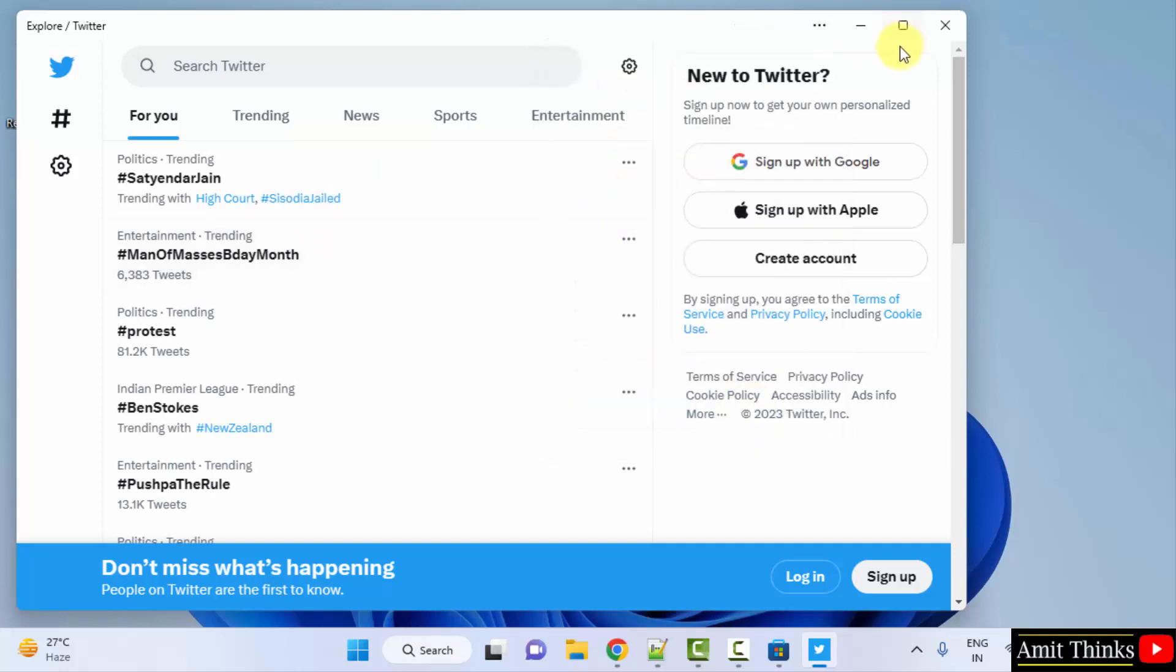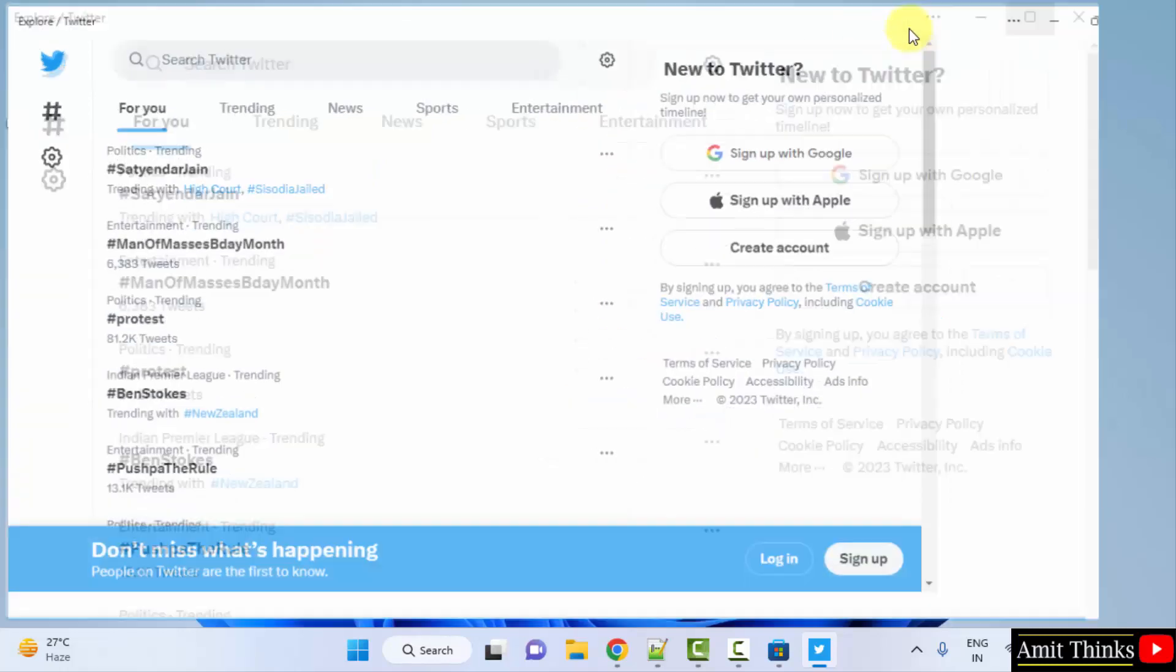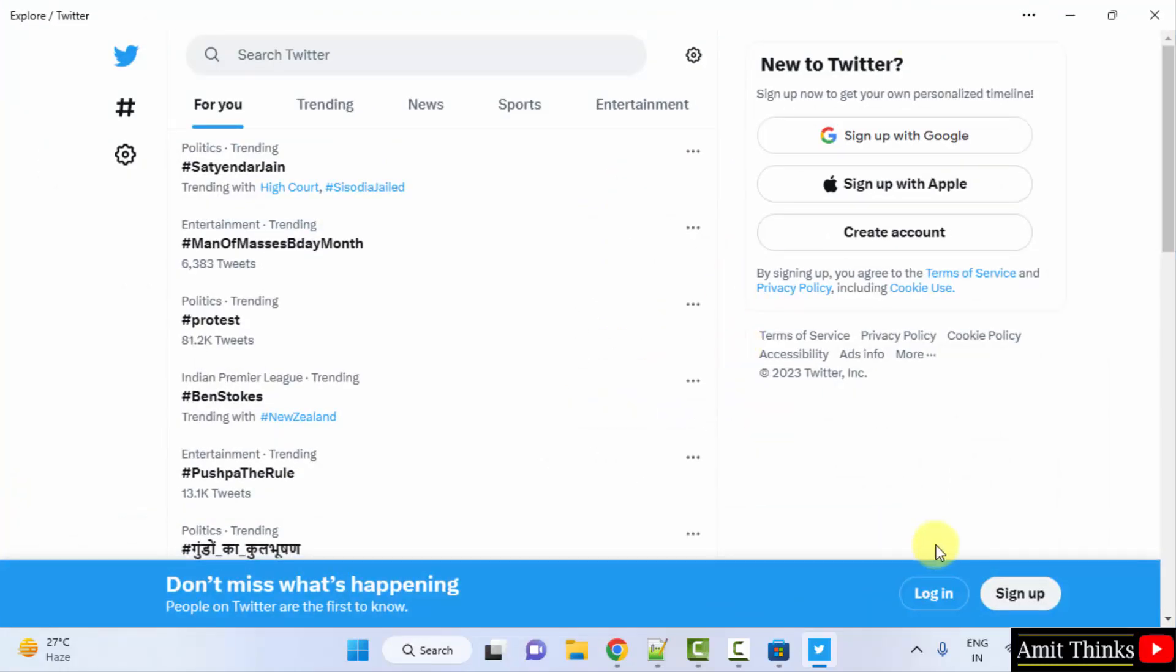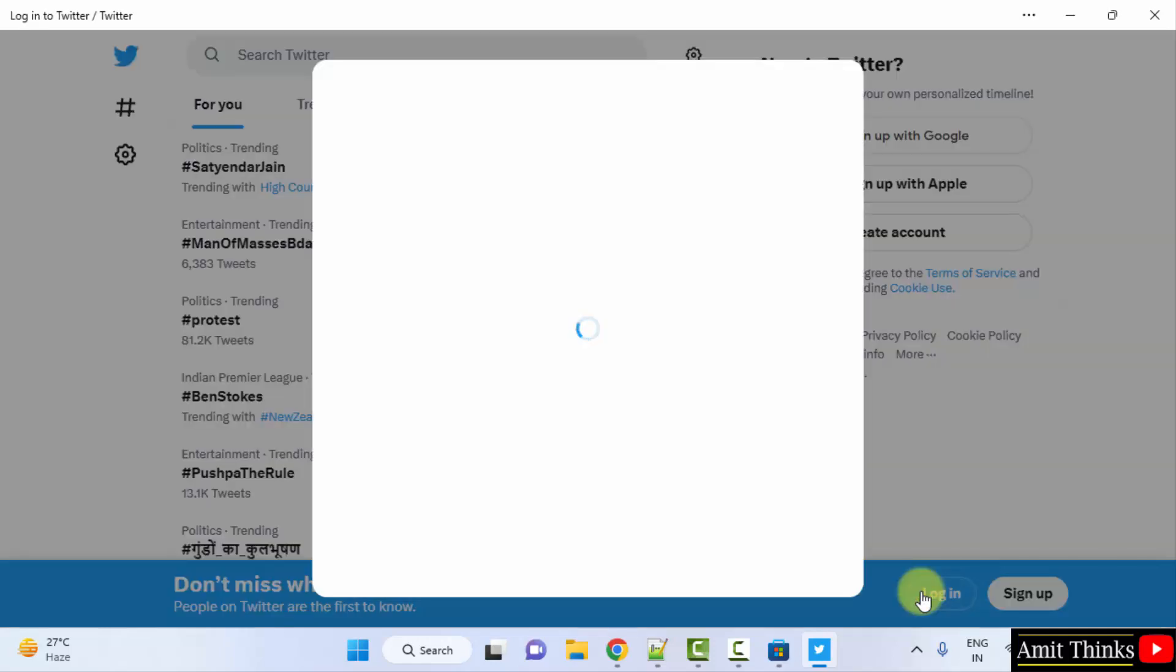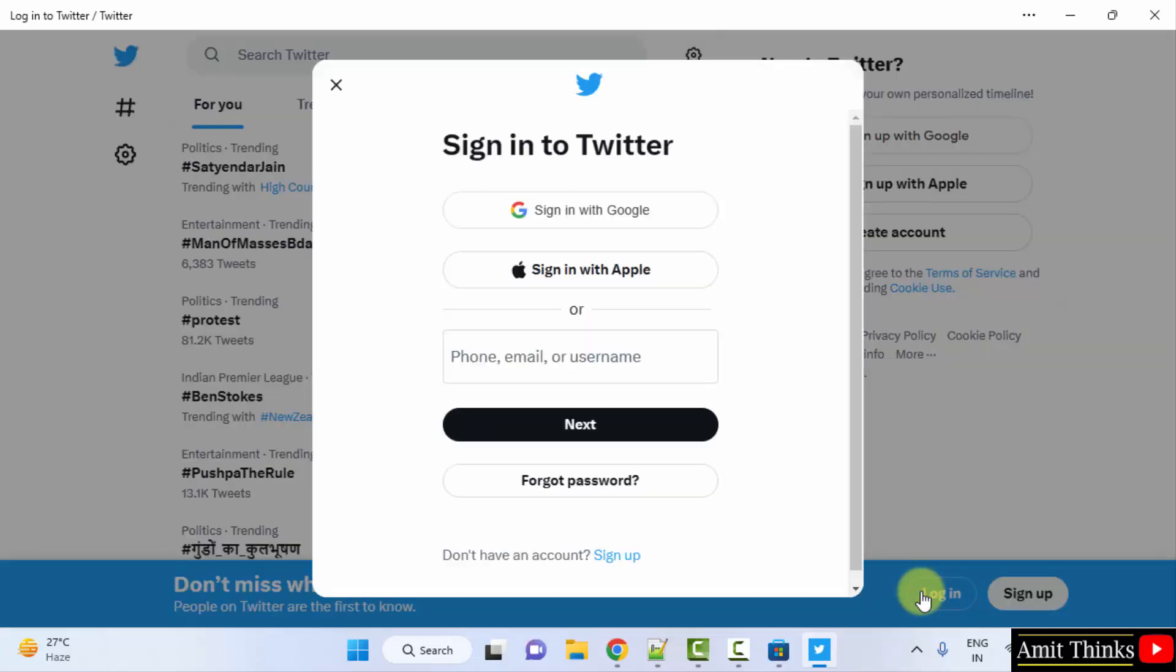Now here you can see Twitter opened under our Windows. So we can directly sign up or create an account, or I will just login. I will just login.